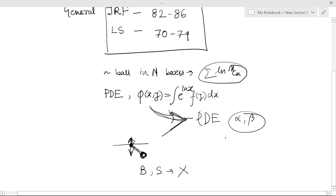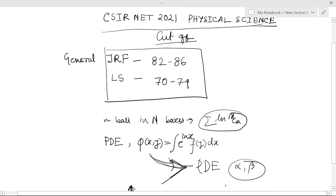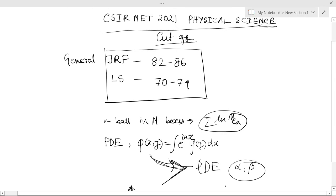If you compare to June 19, it was easier than that, but compared to the last NET exam it was tougher. So this is the expected cutoff what I think.